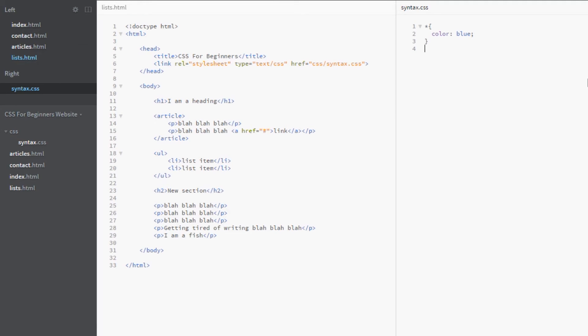Now this is not to be confused with inheritance. All the elements are not inheriting this style. It's not like going like this: body...